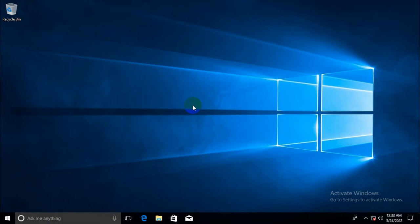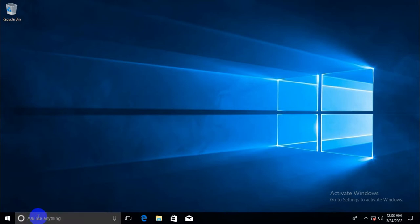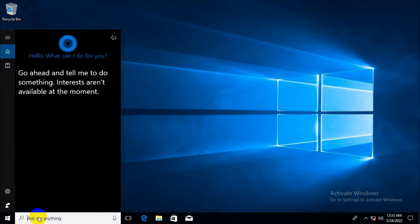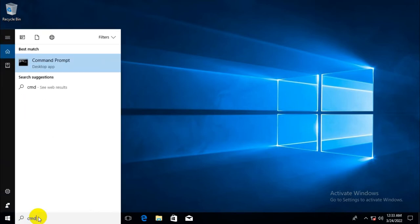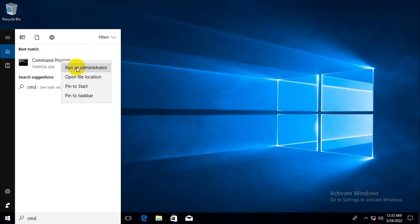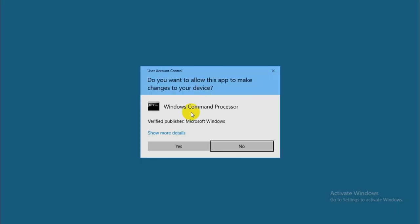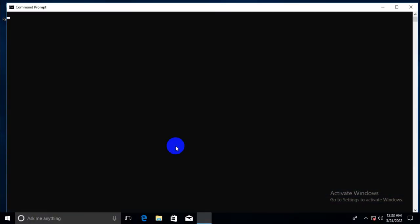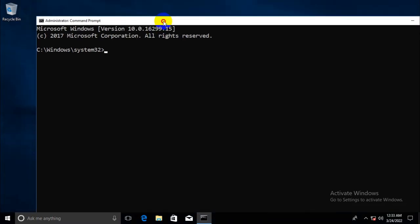The second way is to use diskpart. Now, click on search bar. Type CMD. Right click on command prompt and click on run as administrator. Command prompt has been opened.